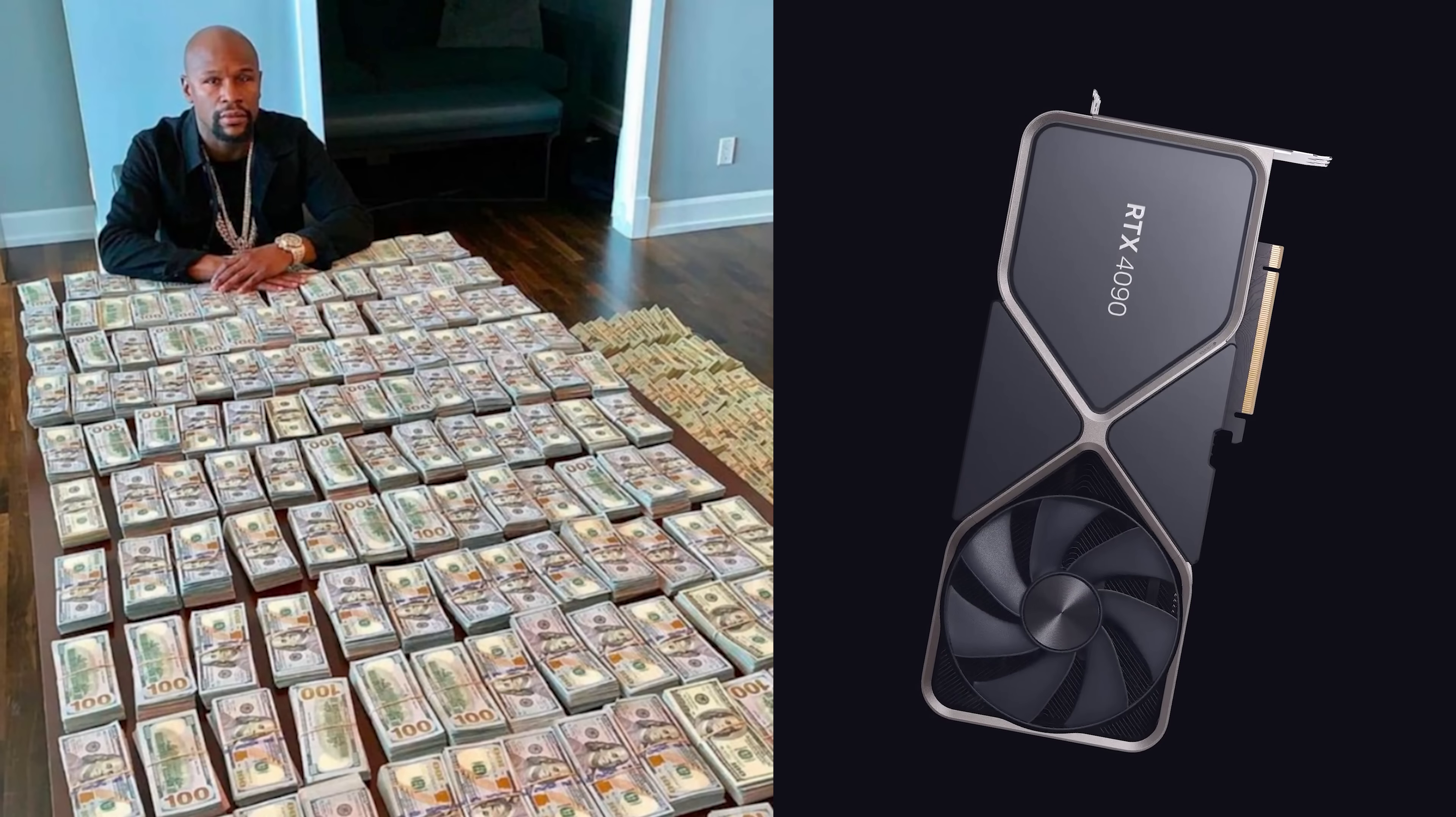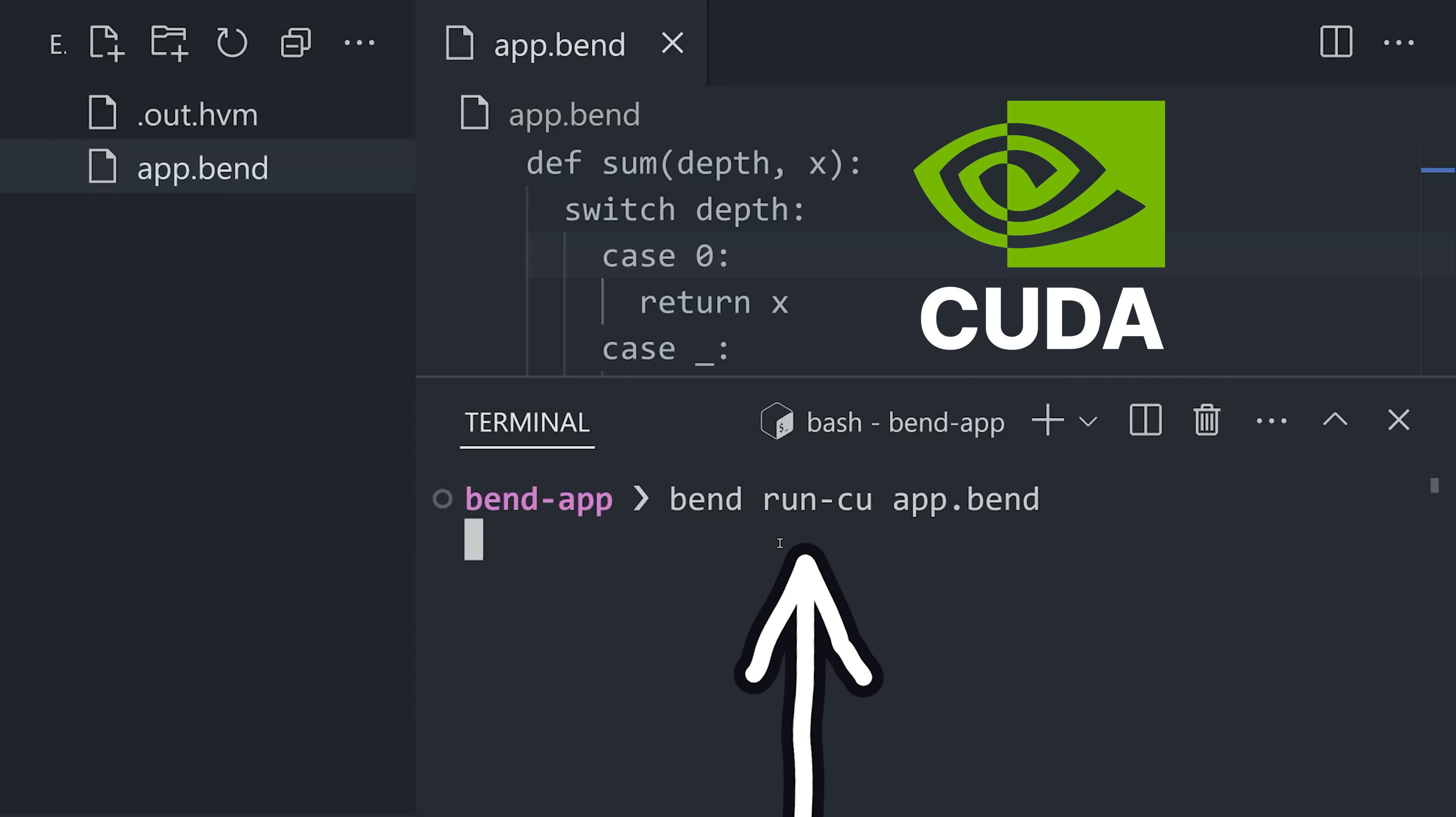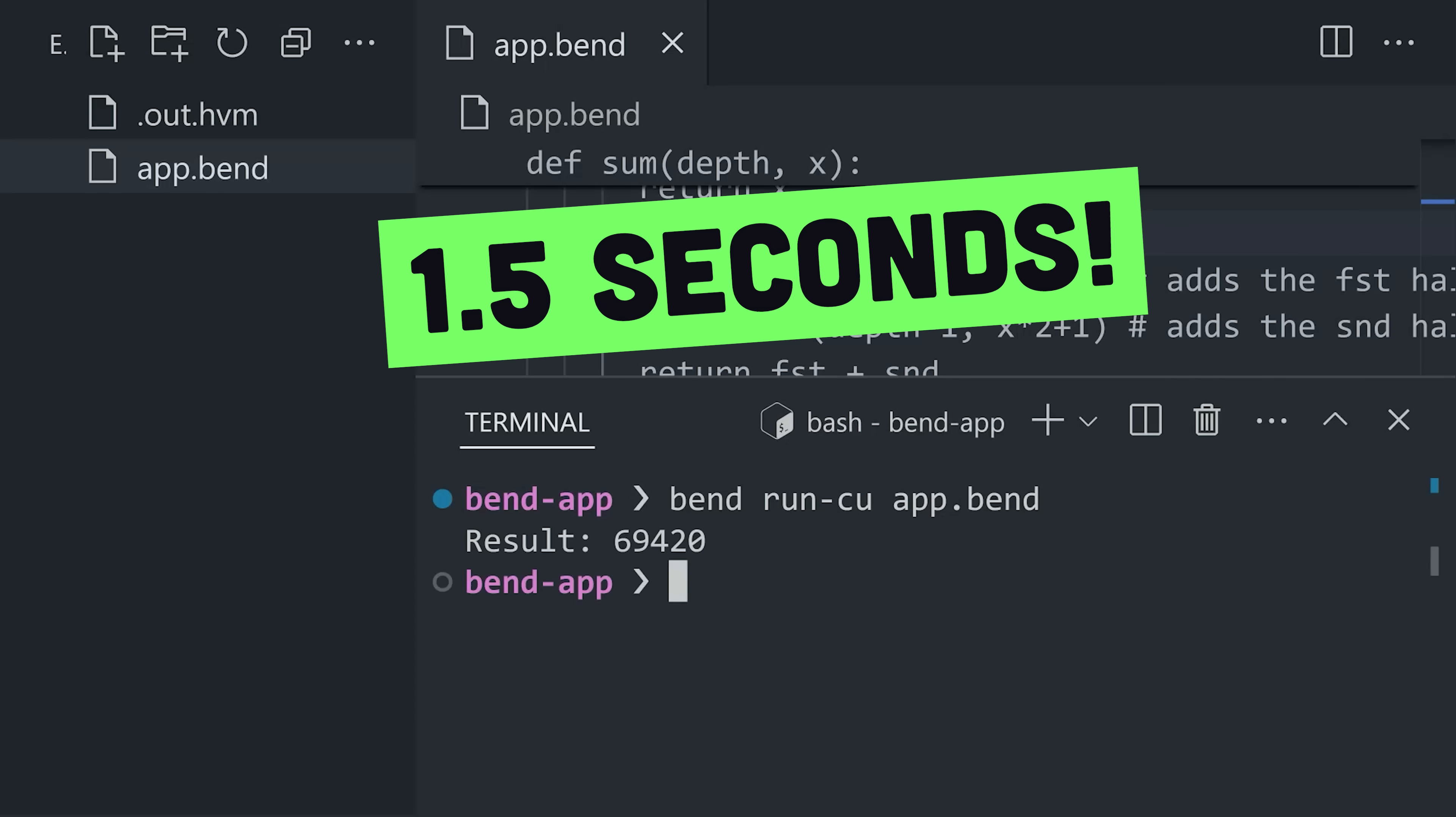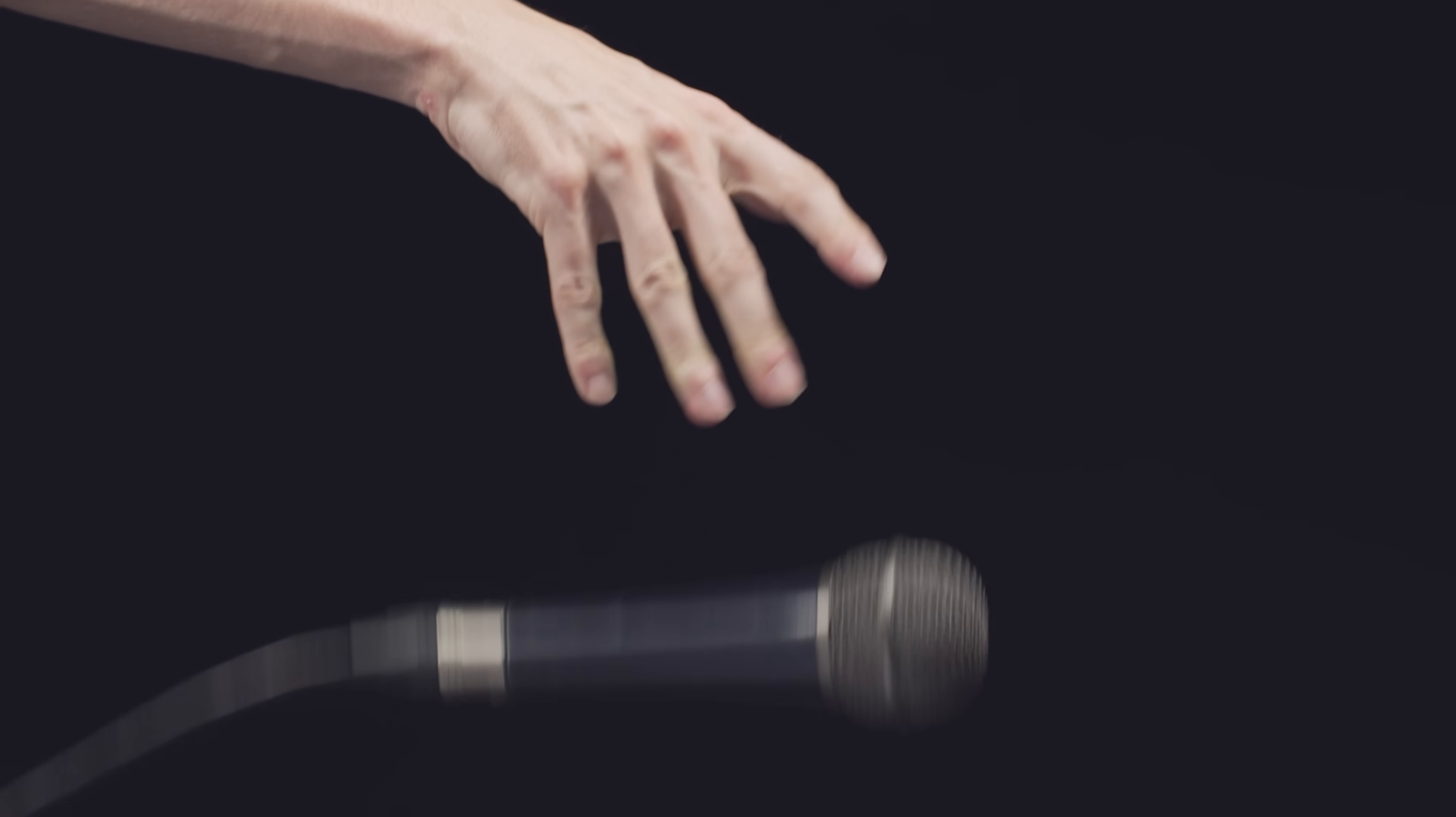Because I'm a baller, I have an NVIDIA RTX 4090. And once again, I can run this code without any modification on CUDA with bend run-cu. And now this code only takes one and a half seconds to run. And I'll just go ahead and drop the mic right there.